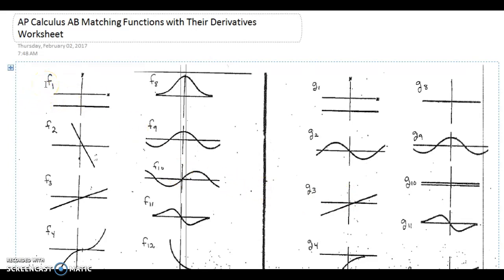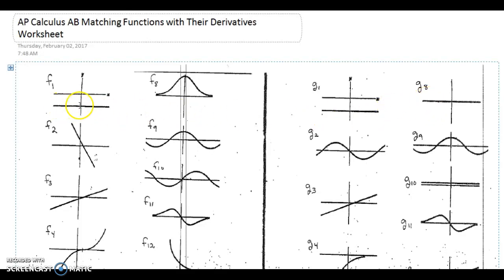f1 is a pretty easy one to start with. This function is just a horizontal line — let's call it maybe y equals negative 2. Take any point on that function and the slope is going to be 0, which means on the derivative graph, no matter what x value you have, the corresponding y prime value has to be 0. For example, the point negative 3, negative 2 on the function has slope 0, so on the derivative graph we see the point negative 3, 0. That's why f1 matches with g8.